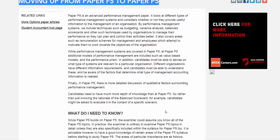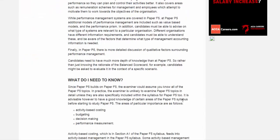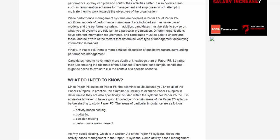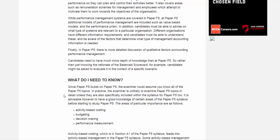A traditional management accountant is something to do with the planning, decision making and controlling of the business. Those have been covered in the F5 really. So from the P5 perspective, we are focusing not only on the traditional management accountant, but also we need to change the role from a traditional management accountant to a business consultant — your actual strategic management accountant.